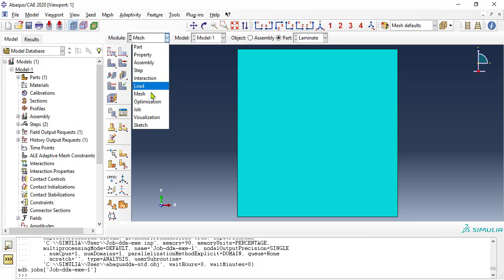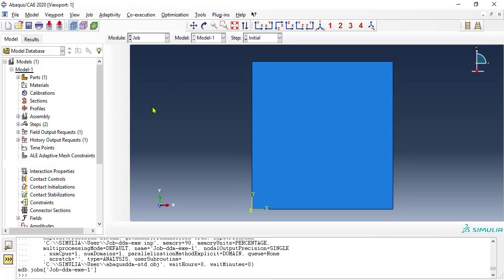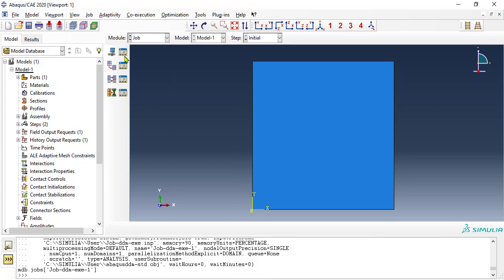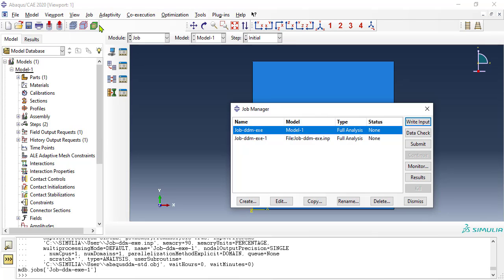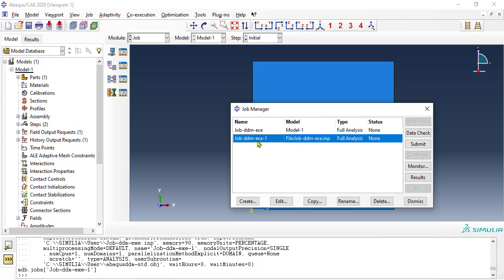Now we go back to normal use of CAE, in module job, the first job, based on model 1, does not have the lines inserted. You must use the second job, based on the file, job-ddm-exe.inp. Then, click submit, and wait for it to be done. When done, click results.